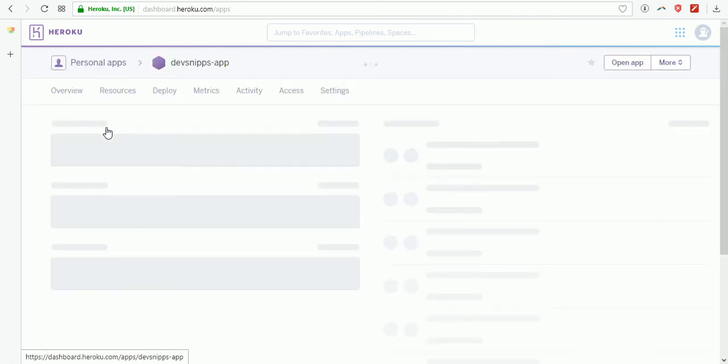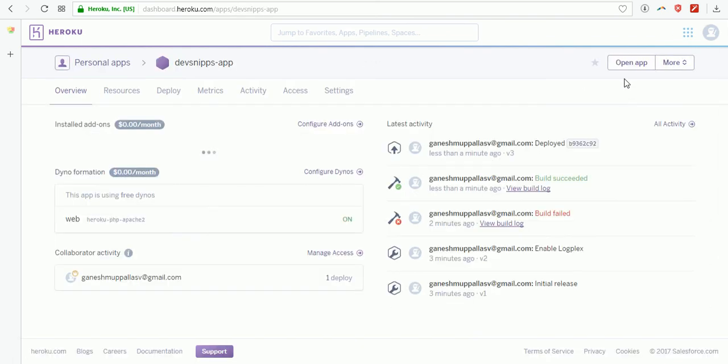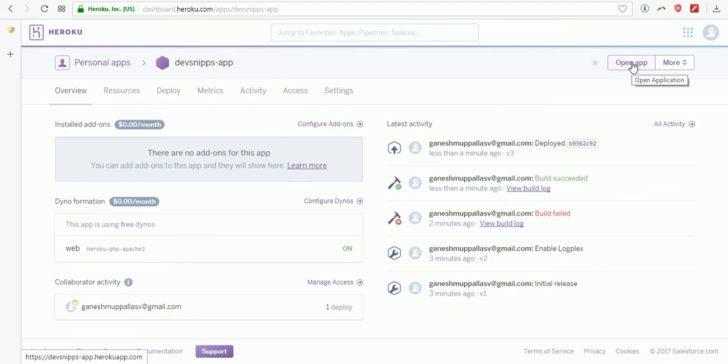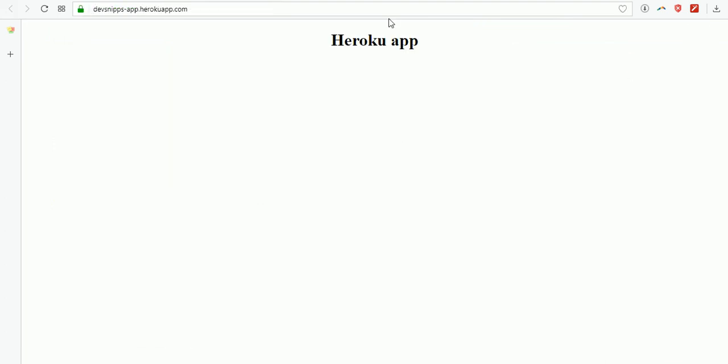Now when I click on this, I'm going to open my application. The URL is devsnips-app - first the name of the application, then the extension .herokuapp.com. Thank you guys and thanks for watching. Hope you like the video. Please subscribe to Make Easy.